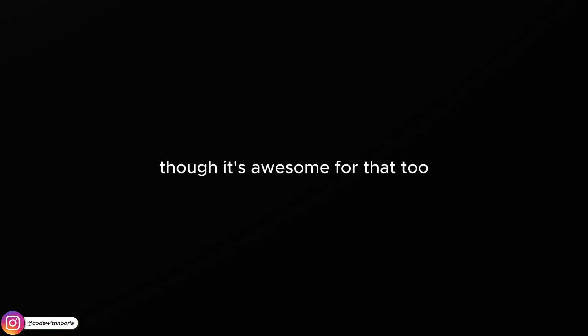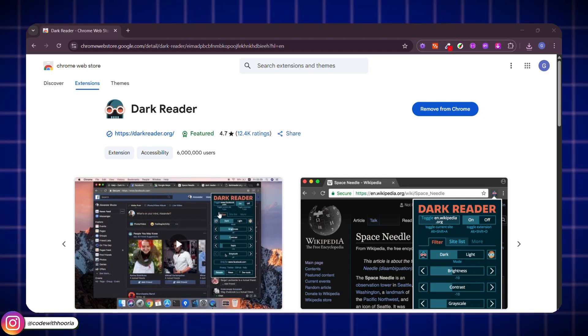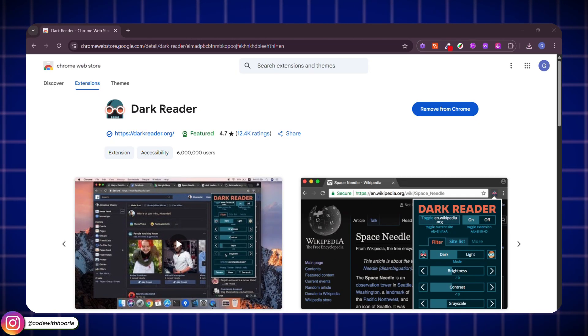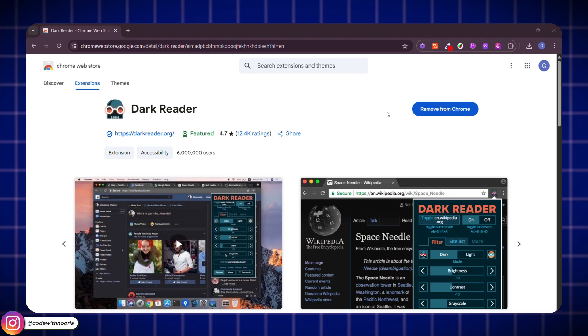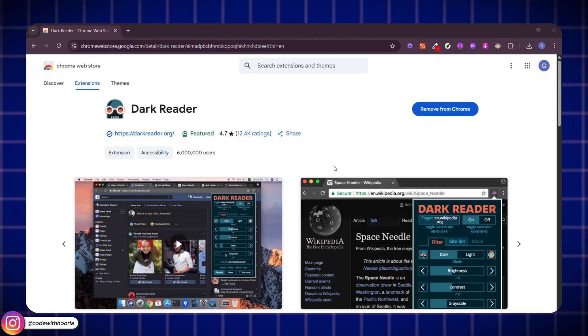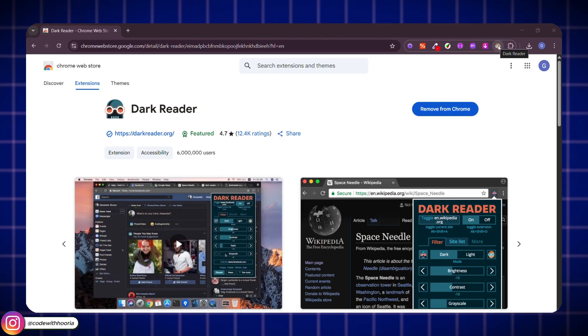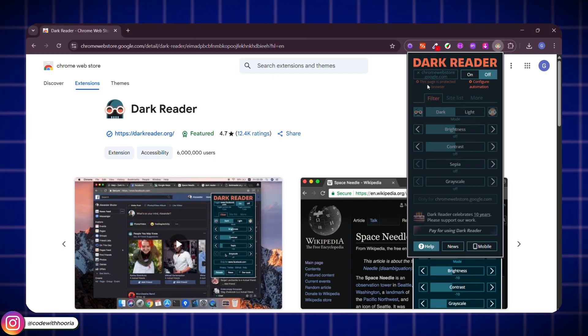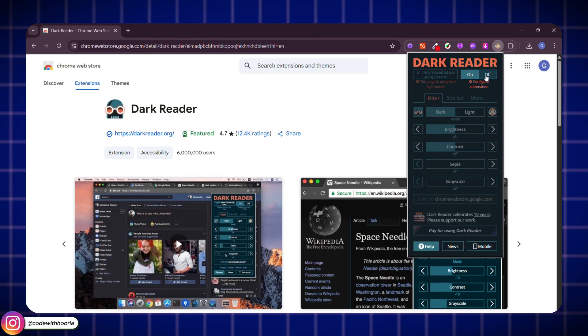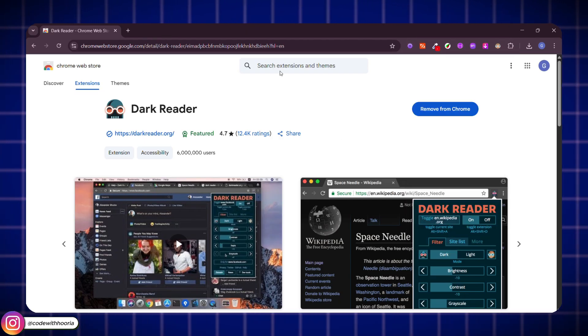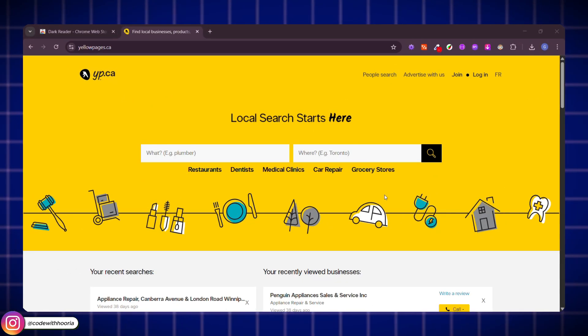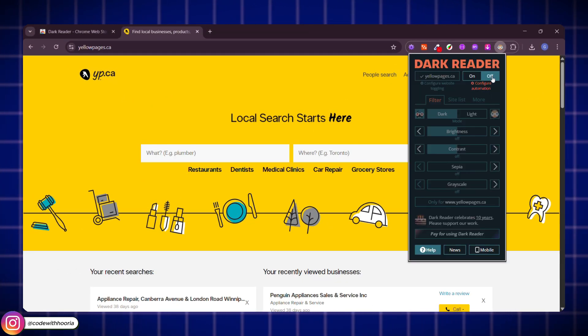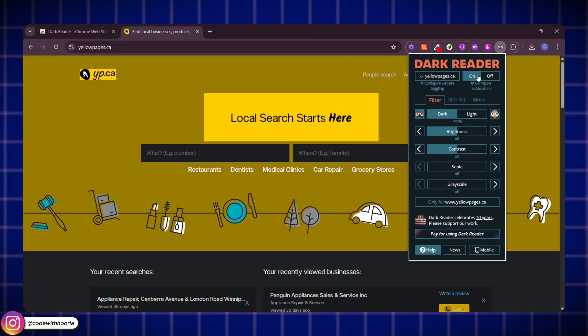Okay, this one's not just for those who love dark mode, though it's awesome for that too. Dark Reader automatically turns any website into dark mode. But here's the cool part for us developers. It helps you test how your own site looks in dark mode without writing a single line of CSS.